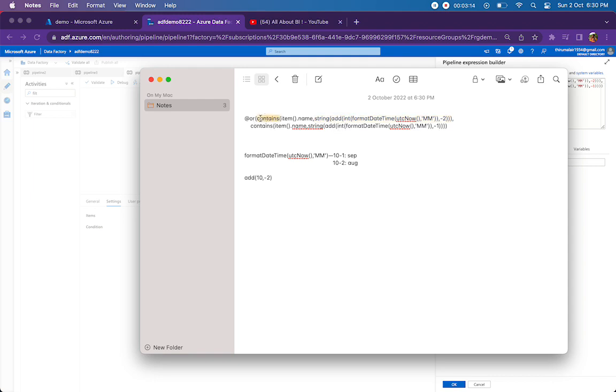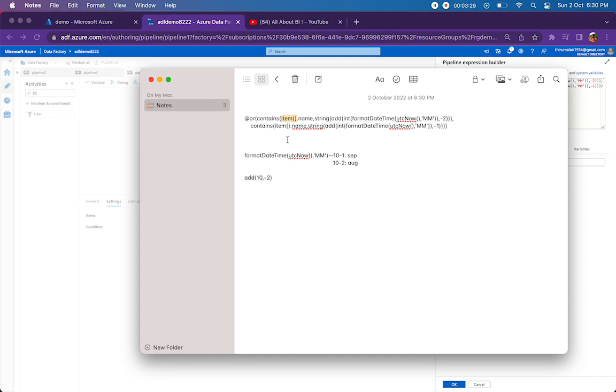So what the next function does, this contains function, is it is taking two arguments. So the first one is item dot name. This item is nothing but all the items that are brought by getMetaDataActivity, in our case the file names.